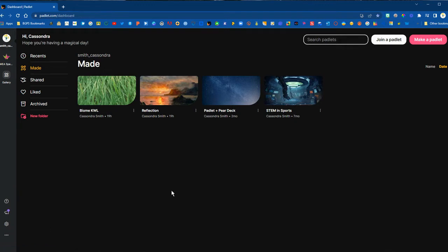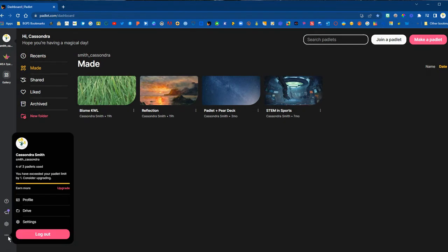In the lower left corner you can click on the three dots and it will bring up your Padlet usage, showing we have four out of the three Padlets that we have access to in the free basic account.